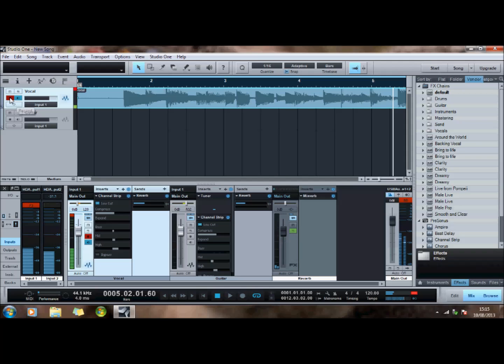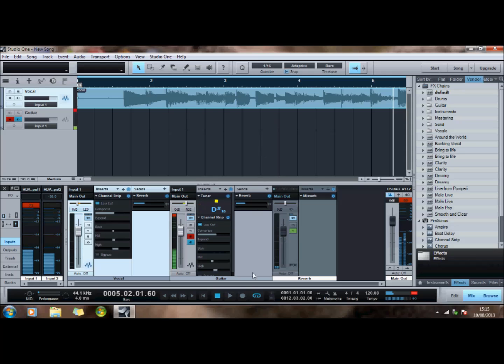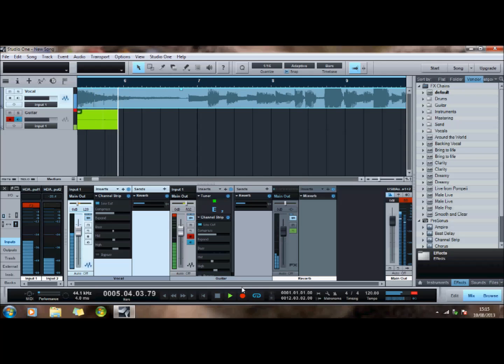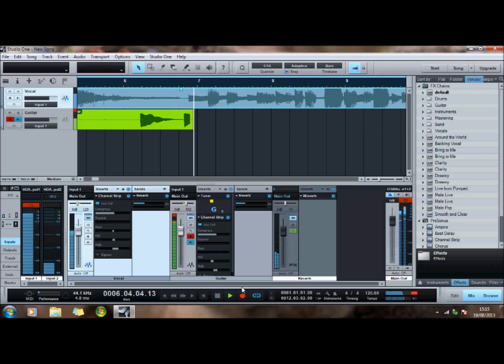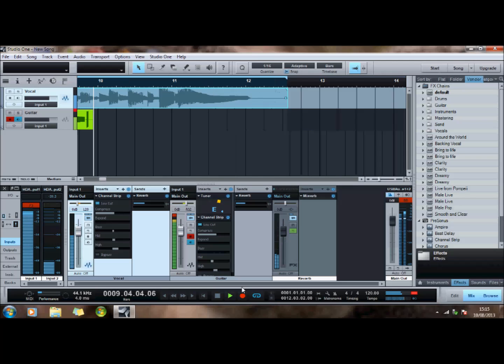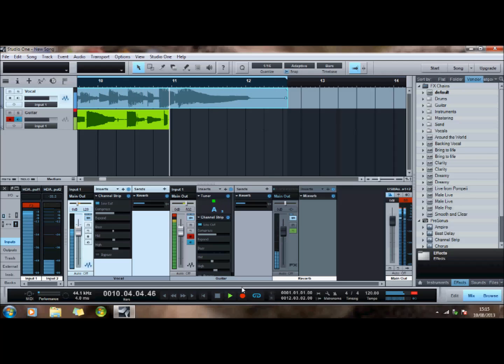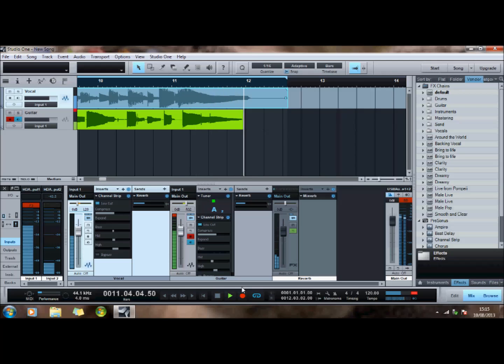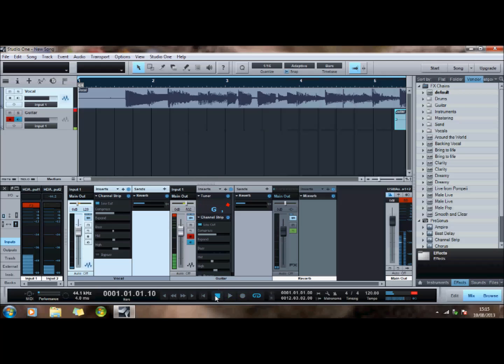Now if I left that there and I recorded I would overwrite what I've got there. So I need to unrecord that and I need to make this available to record. So now when I record I should be able to just record a new track.